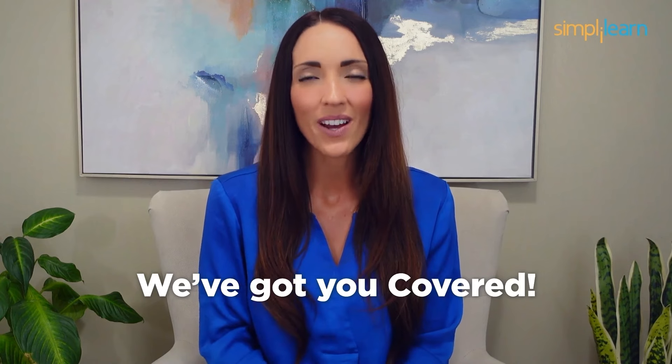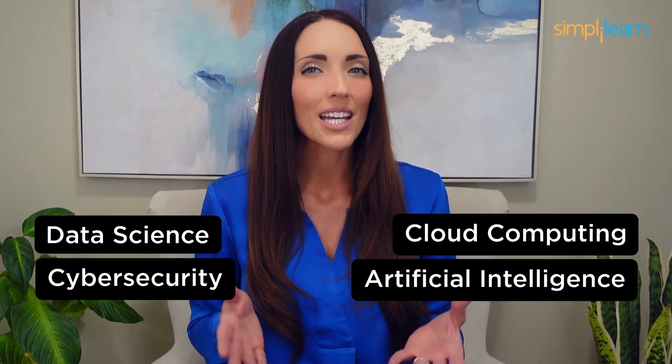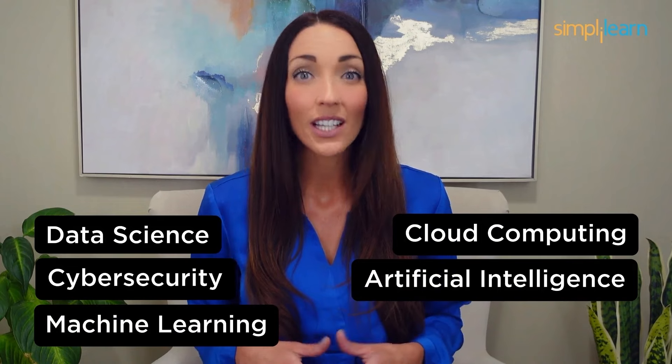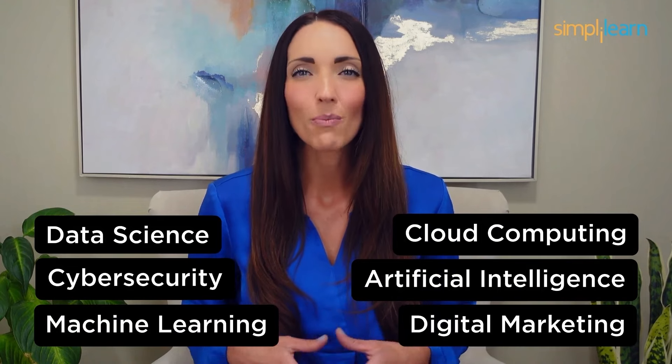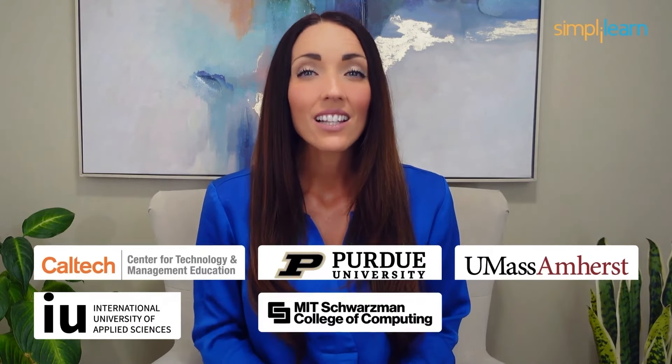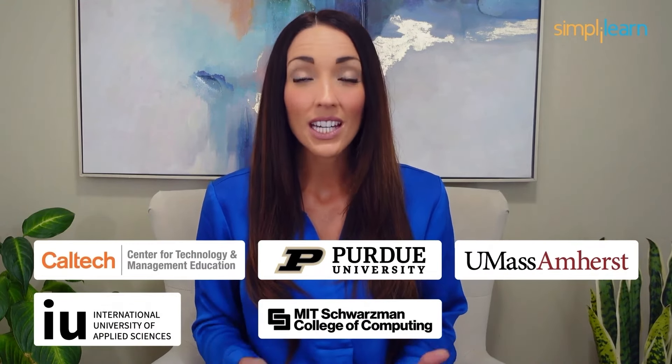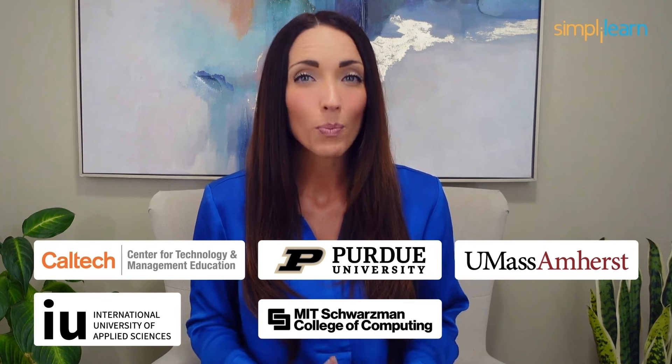Staying ahead in your career requires continuous learning and upskilling. Whether you're a student aiming to learn today's top skills or a working professional looking to advance your career, we've got you covered. Explore our impressive catalog of certification programs in cutting-edge domains including data science, cloud computing, cyber security, AI, machine learning, or digital marketing, designed in collaboration with leading universities and top corporations.